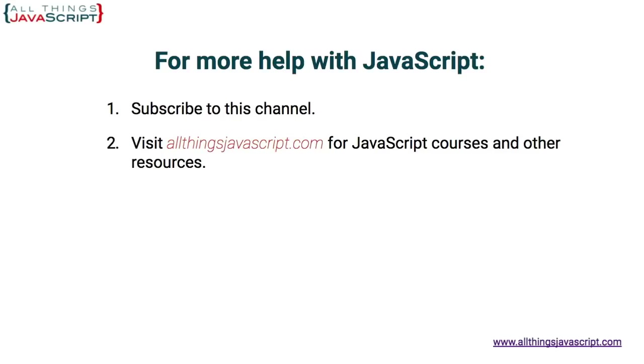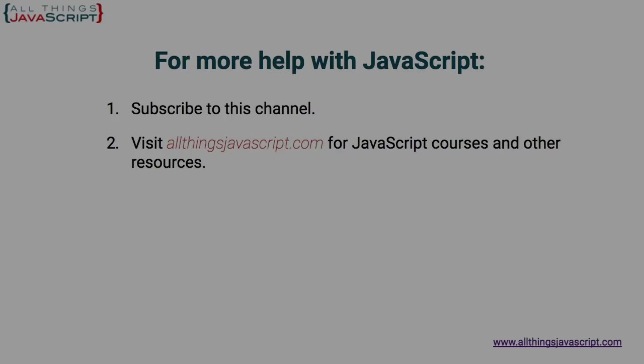If you haven't subscribed yet, you can hit the subscribe button or click the circle link on the left, the one with my face. I release a new tutorial each week. You can also click the video link in the center to access another tutorial right away. Or click the link on the right to visit my website, allthingsjavascript.com, for a complete list of tutorials and other resources. Thanks for watching.